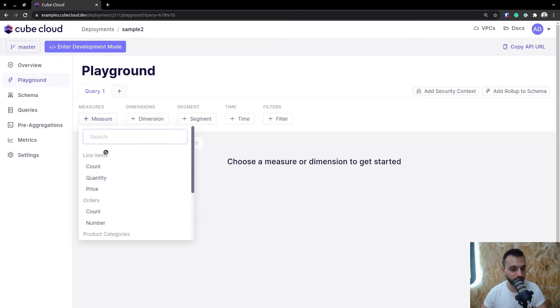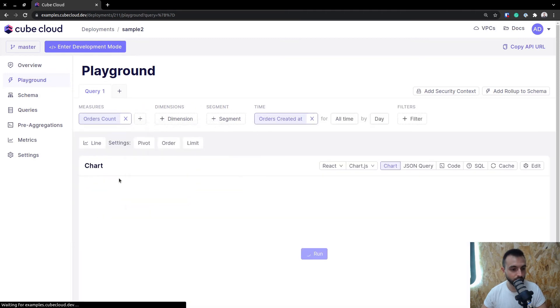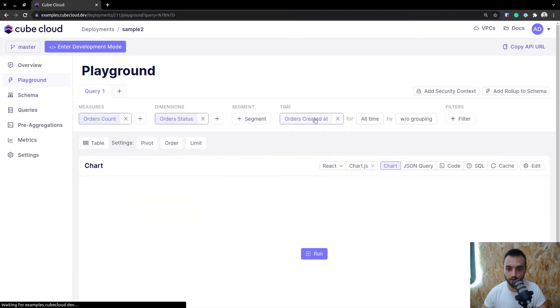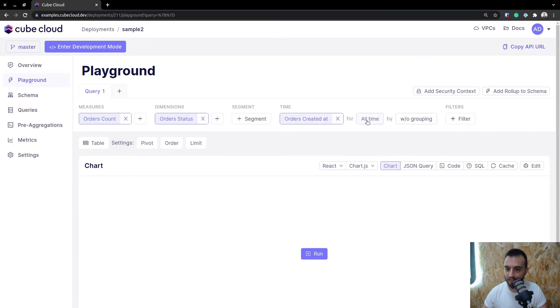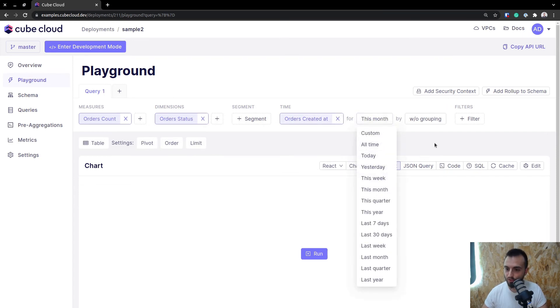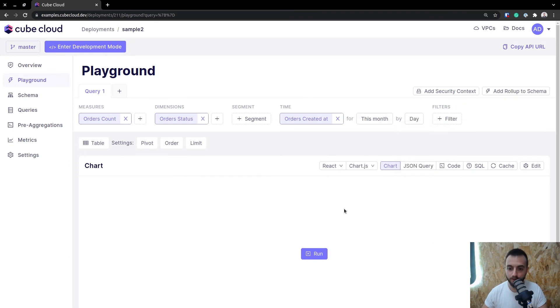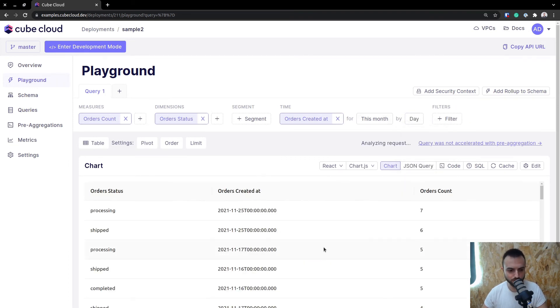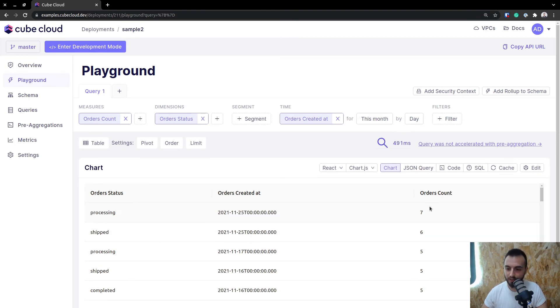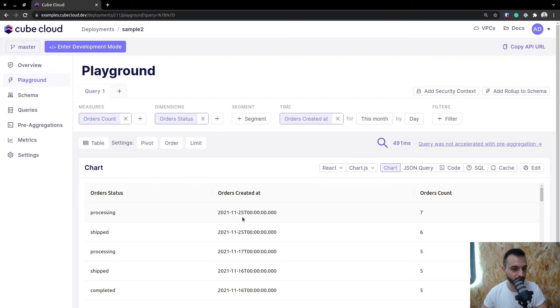Now let's head into the Playground and run a quick query, just to make sure it all works. Let me select the orders count, the status, and created at. Let's do for this month, and group it by day. Let's run this and see how that works. We're getting back the order status, and we're getting back the count for that status per day. Amazing. Just what we wanted.